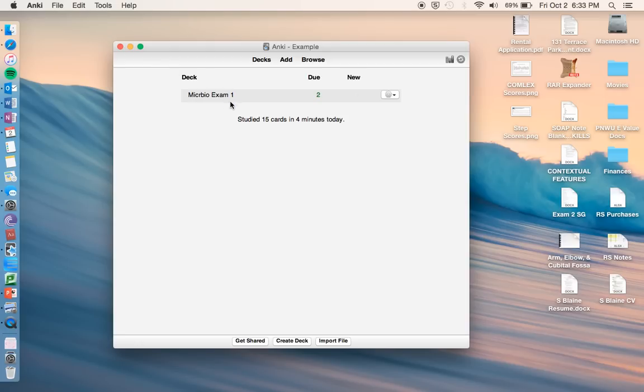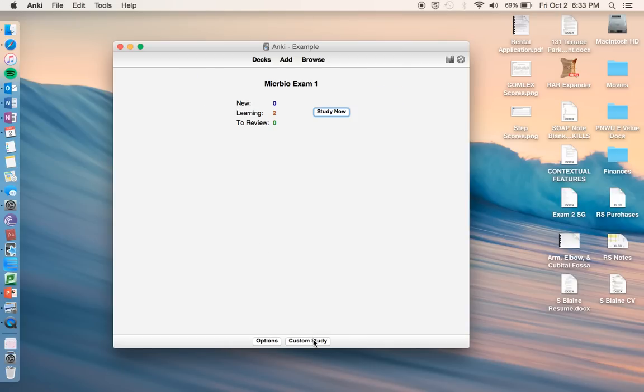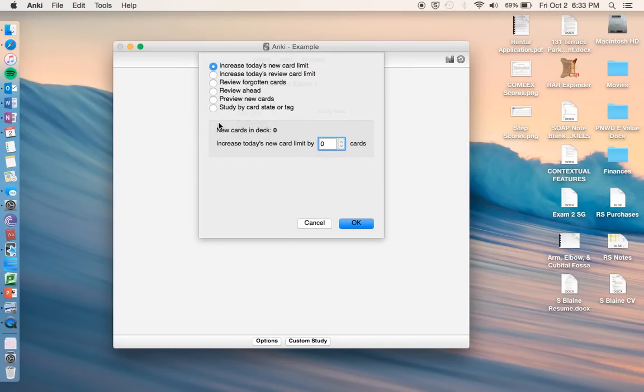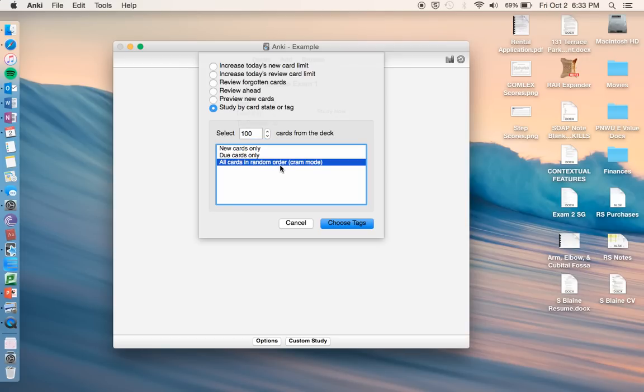One other thing you can do is when you say the test is coming up tomorrow, and you want to just run through your cards all at once, but you don't want to wait for them to be due based on your review schedule. So we can just go to the deck, and then you can go to custom study, go to study by card state or tag, and then go all cards in a random order, cram mode. And if you have tags, that's fine, but we don't really need to do that right now.